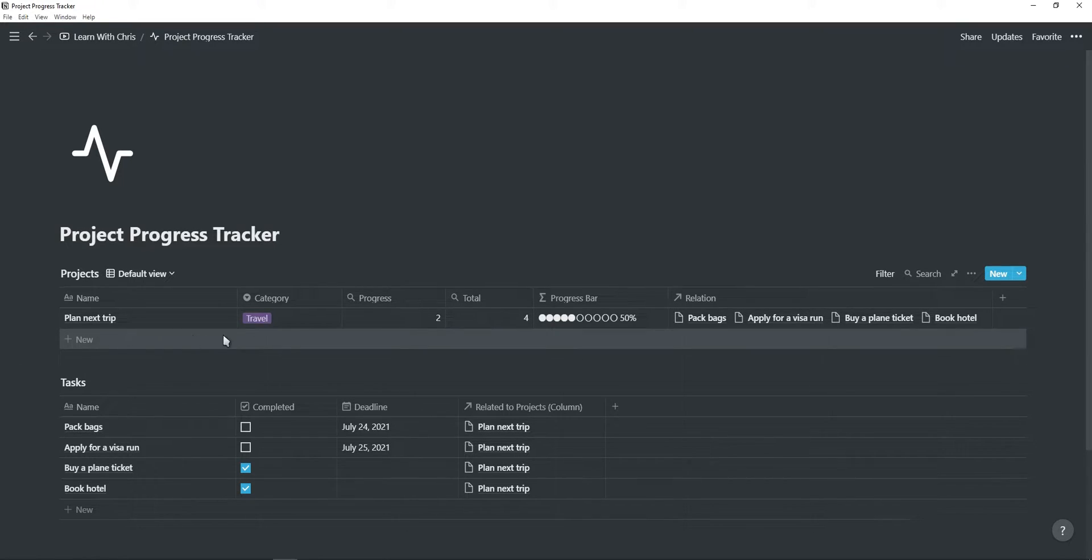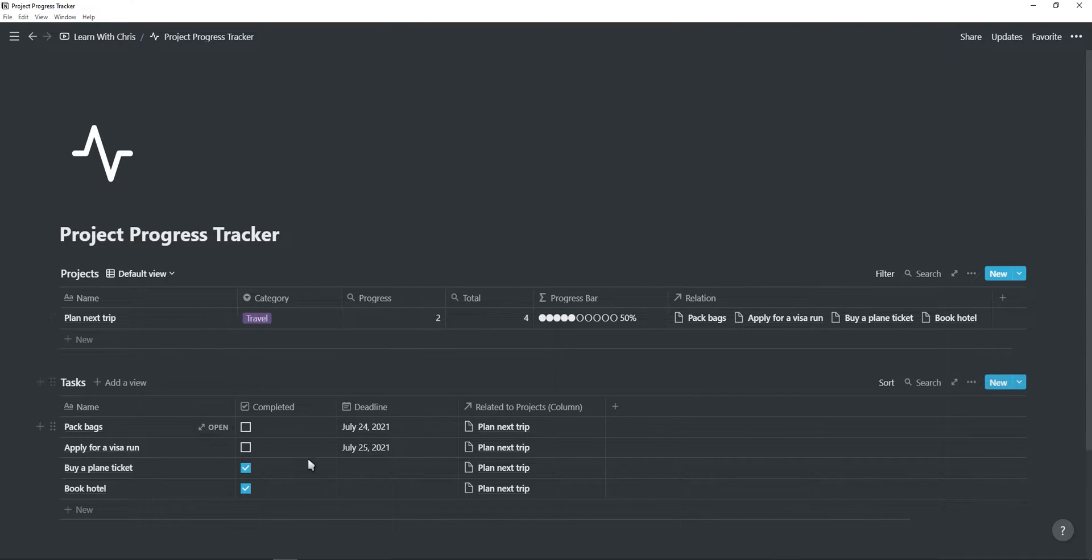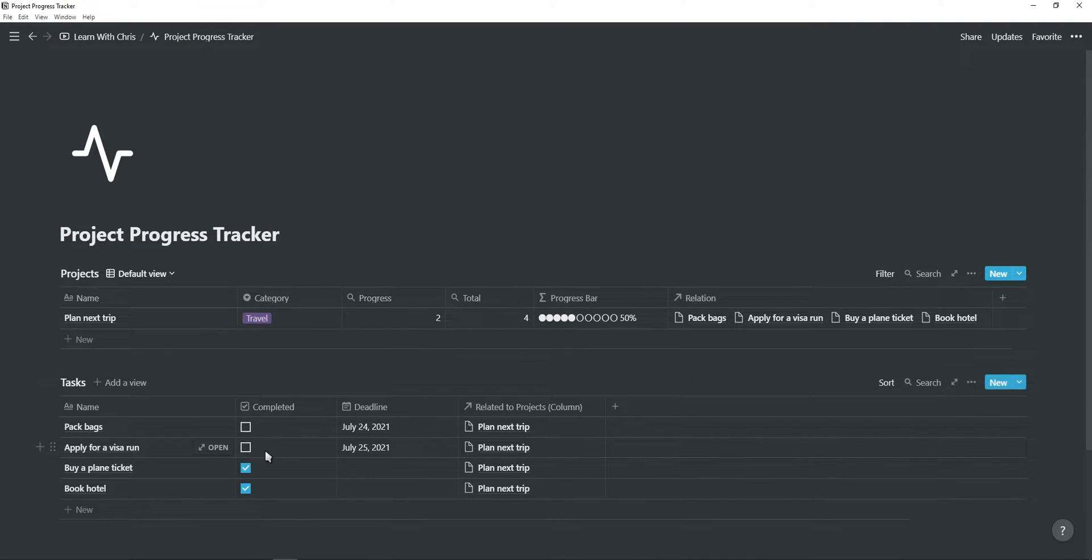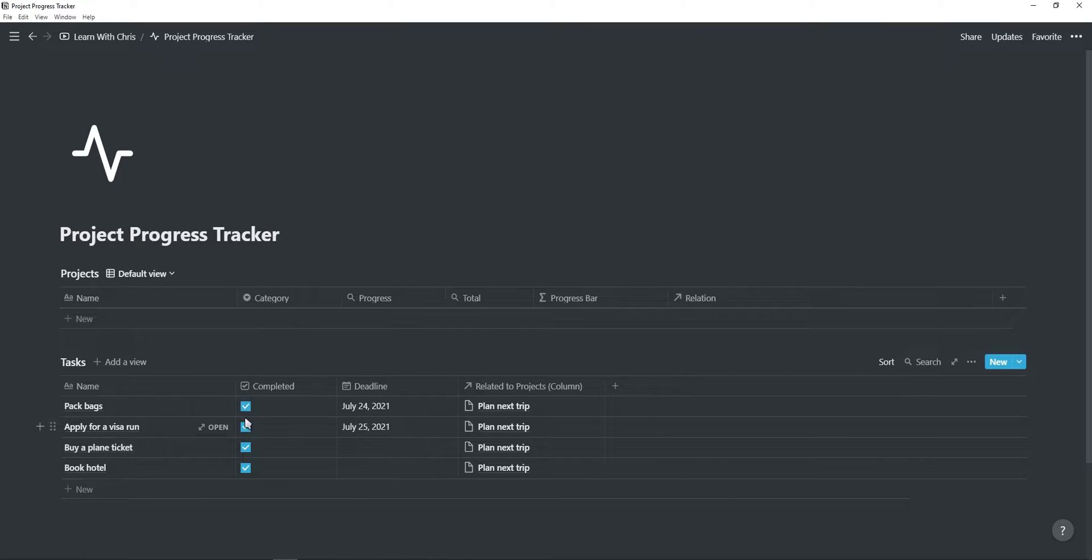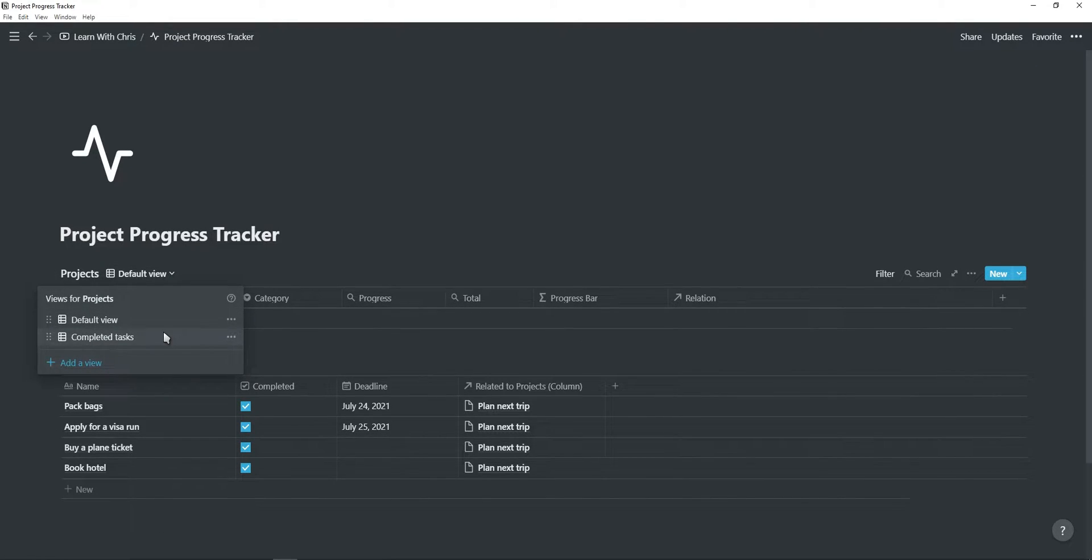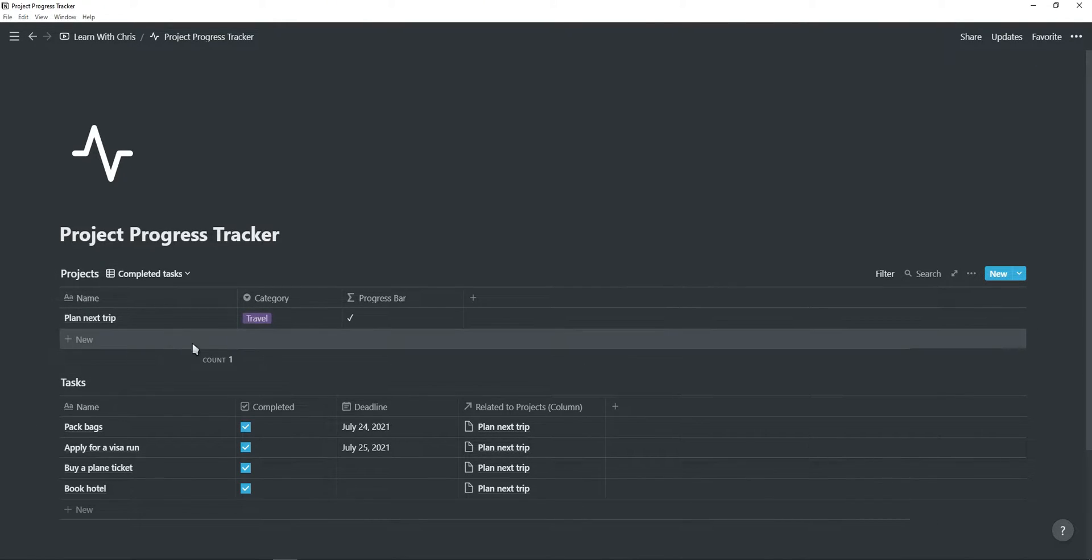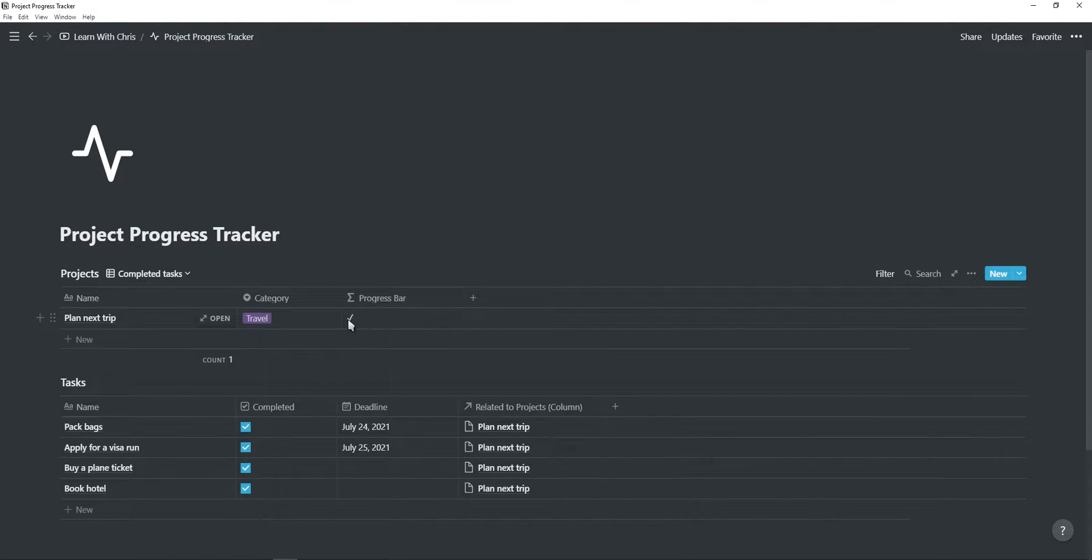As you can see for this project, I have four tasks with two of them already complete, which is why the progress bar is at 50%. If I complete one more task, the progress bar will update to 75%, and if I complete all of them, the project will move to the completed task view and will have a check mark indicating the project is complete.